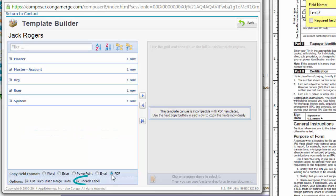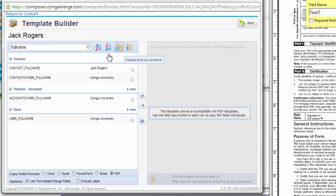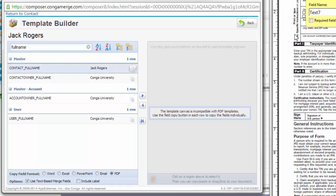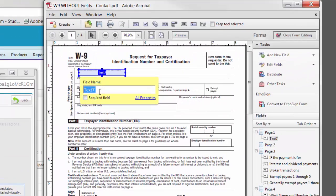Next, ensure the Include Label option is unchecked, as you do not want the label to copy over into the merge field. Now search for and select the field name you want to copy to your template, and click the Copy Selected Item button, which will copy the field name to your clipboard. Then paste the merge field name into the text field.